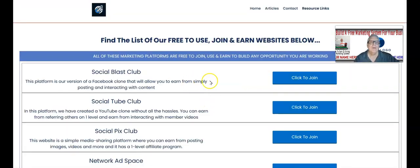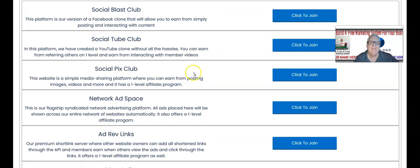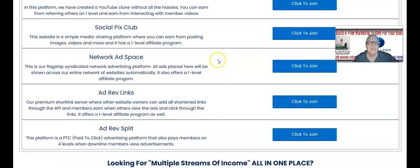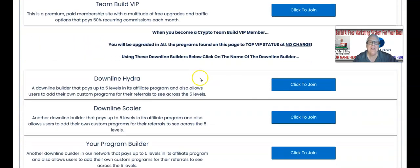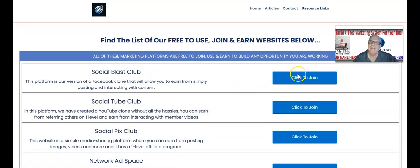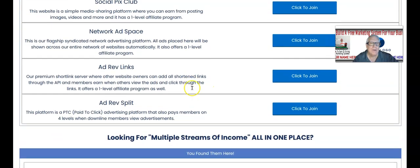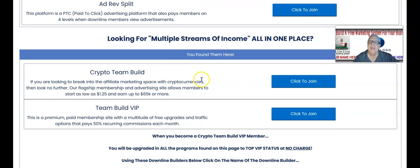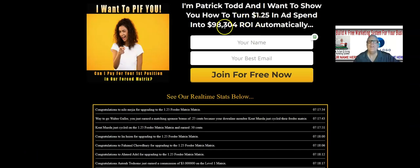Many of these affiliate programs have commission payouts two levels deep, sometimes three or five levels deep. With our forced matrix programs — we have three different ones — they go all the way down to 15 levels deep. You can see there are several of them here. You'll be given instructions in your back office on how to remove your sponsor's referral link — in this case Social Blast Club — and replace it with your own referral link.